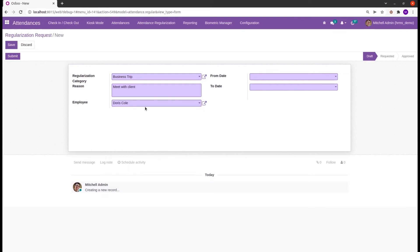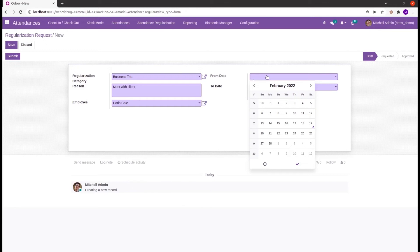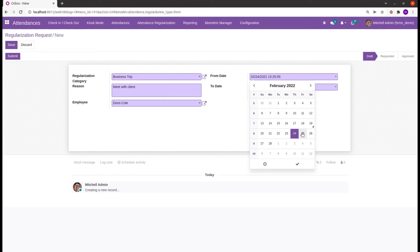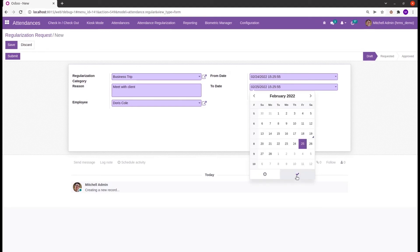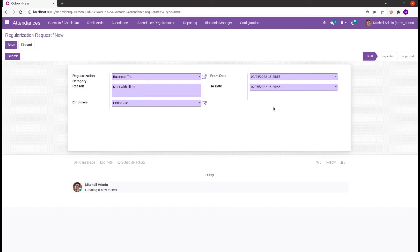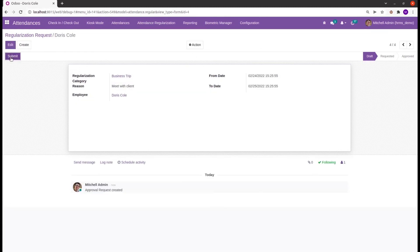I'm just selecting the employee, and then from here we can select the from date, from which dates they need the regularization. So I am just selecting from 24 to 25 of February—24 as from date and 25 as to date. Once the fields are entered, they can submit it to the higher level of management.